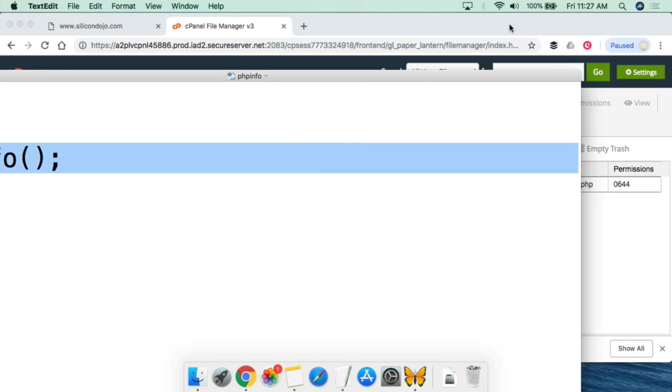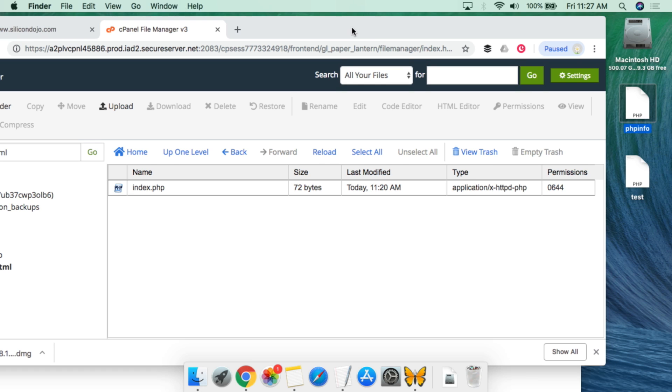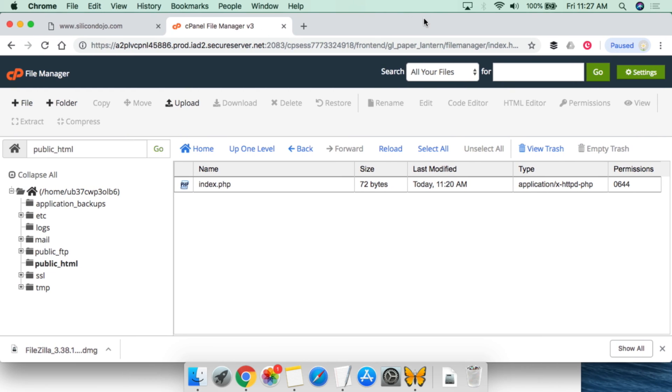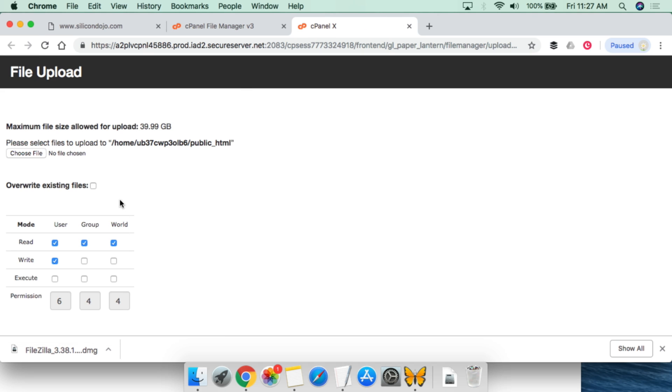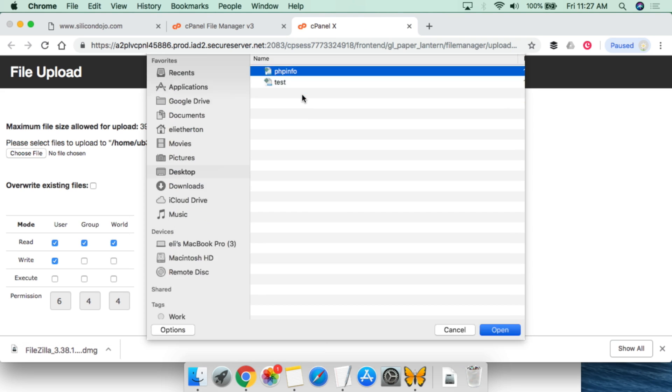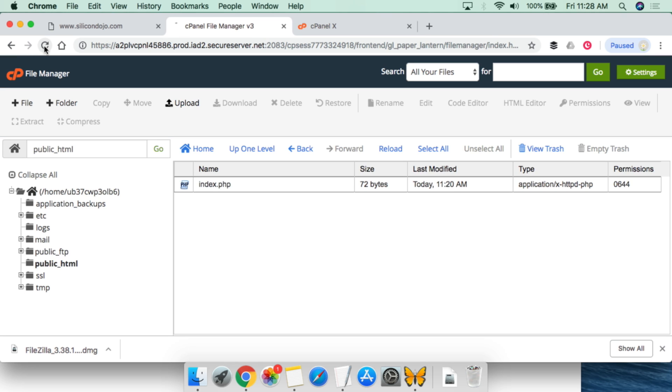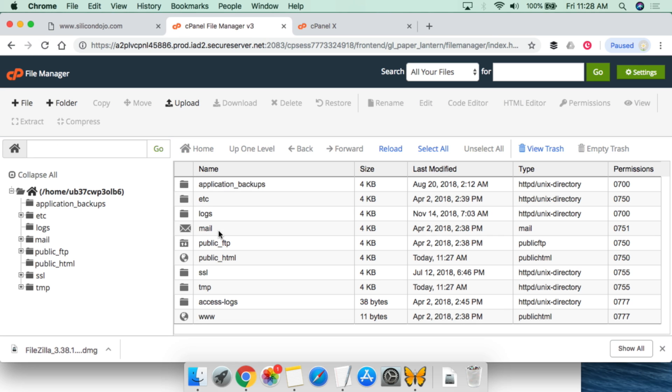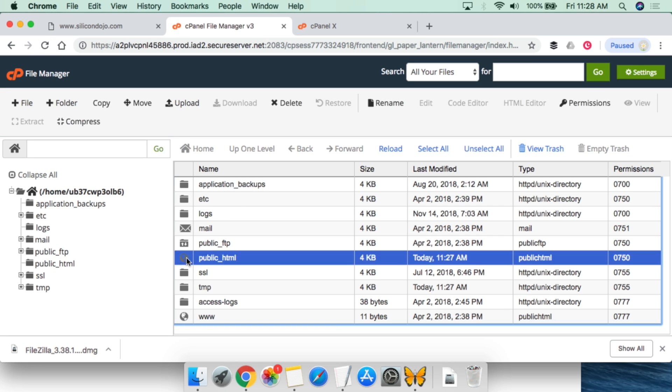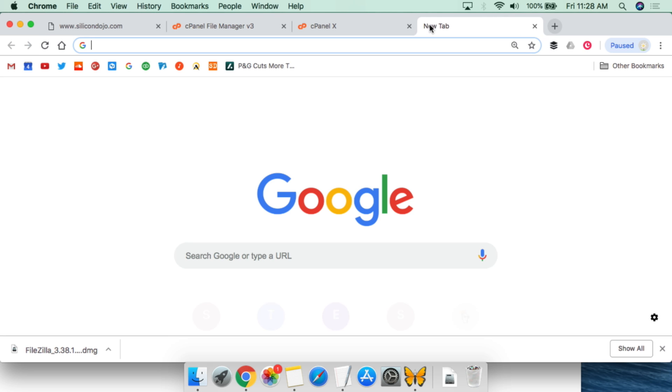Once we've saved this, we can see that it's sitting on the desktop now. So then we go to our file manager for our web server. And now we're going to upload that file. Simply choose file, and then we're going to do phpinfo.